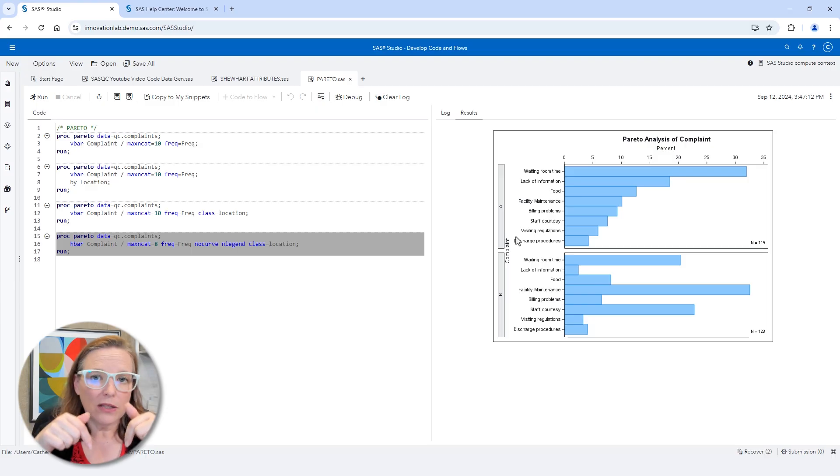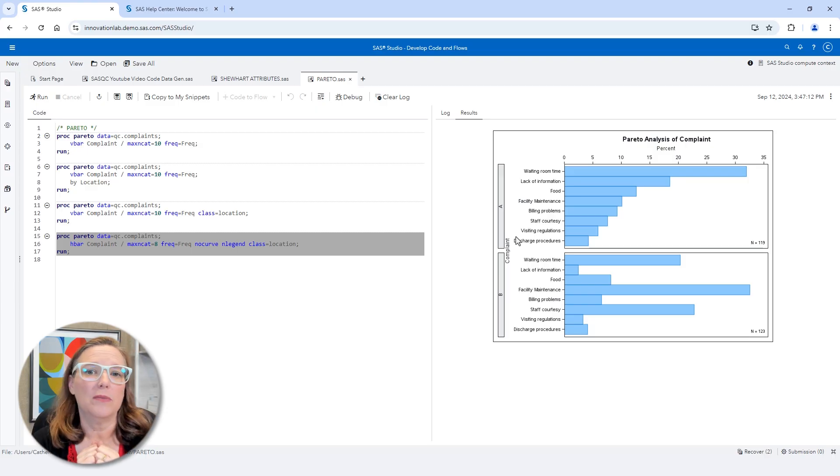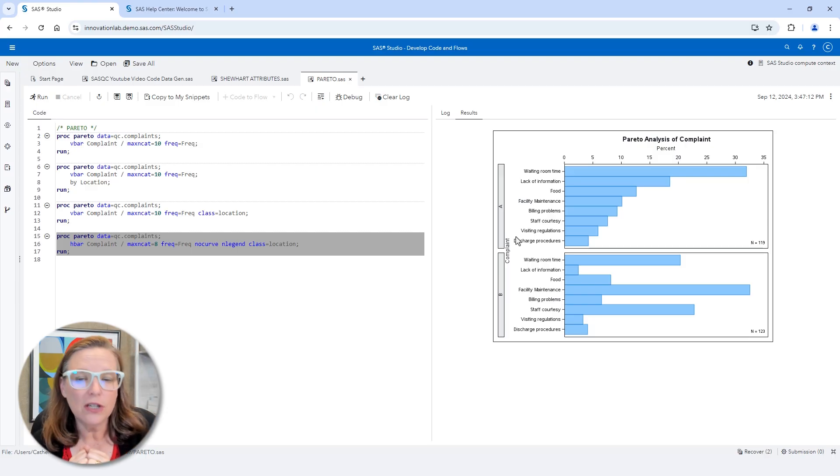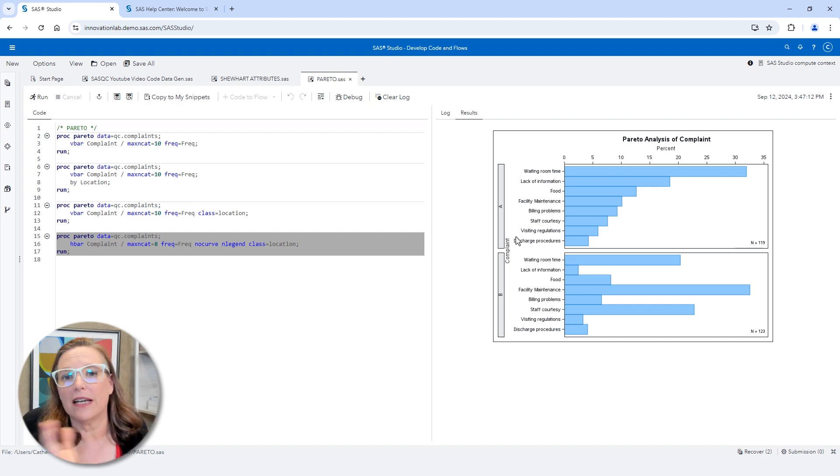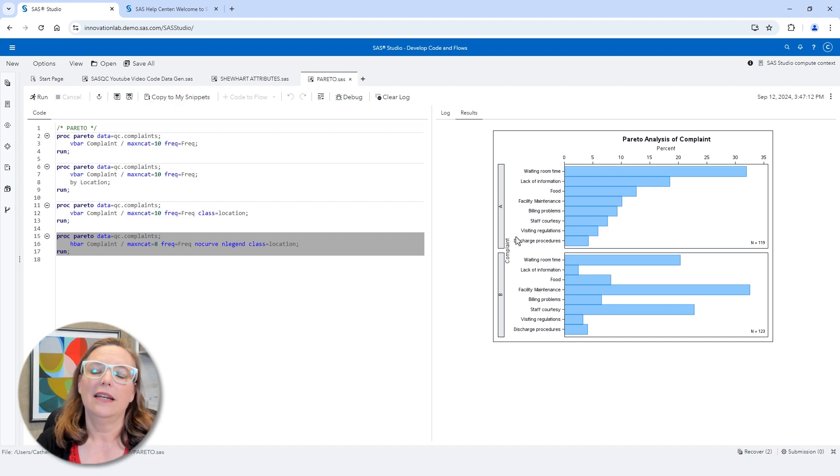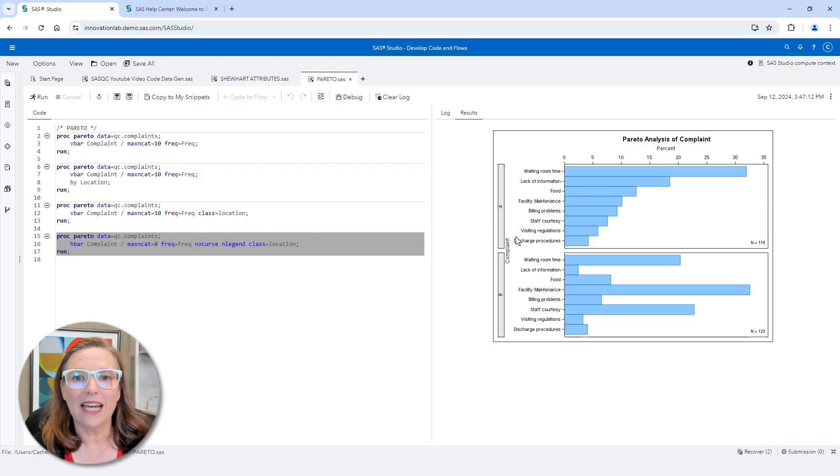If you check out the resources below, you'll find documentation for the Pareto procedure. You'll also find some links to some other interesting stuff, including the SAS QC course. And so that's all I've got to show you today.